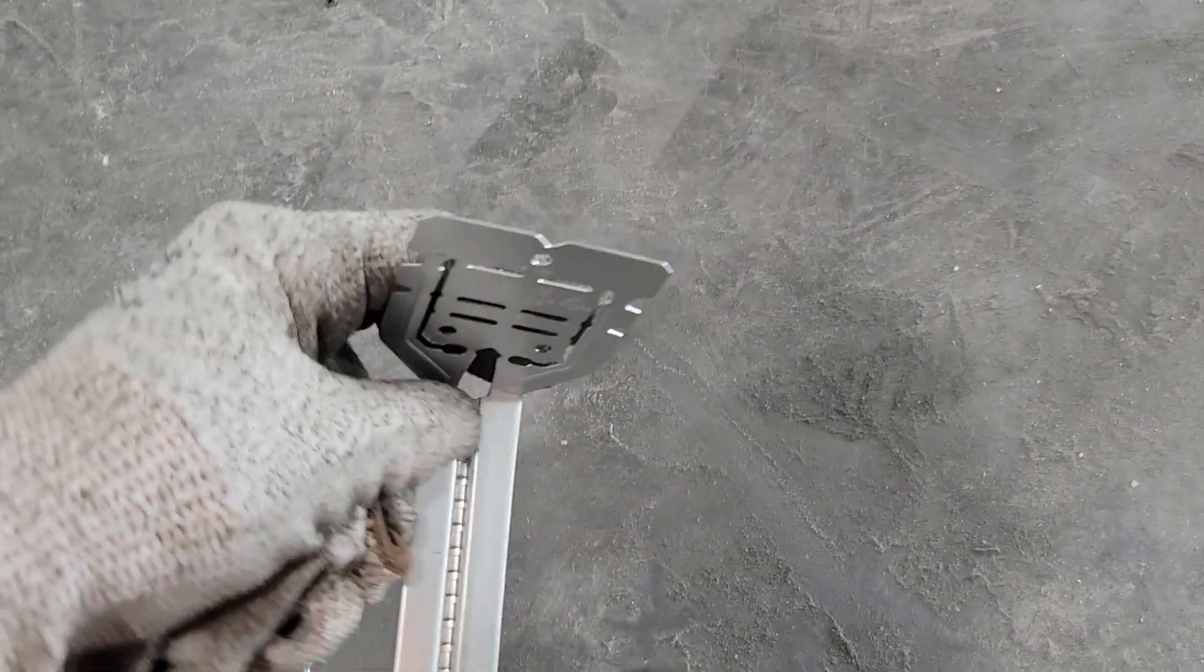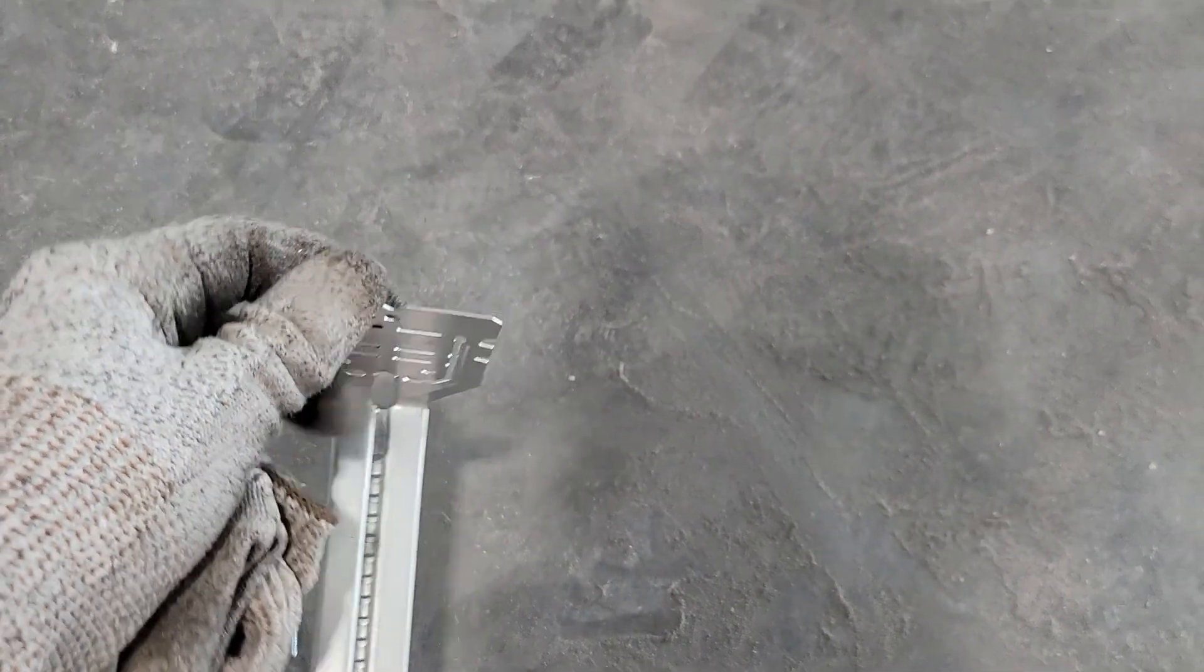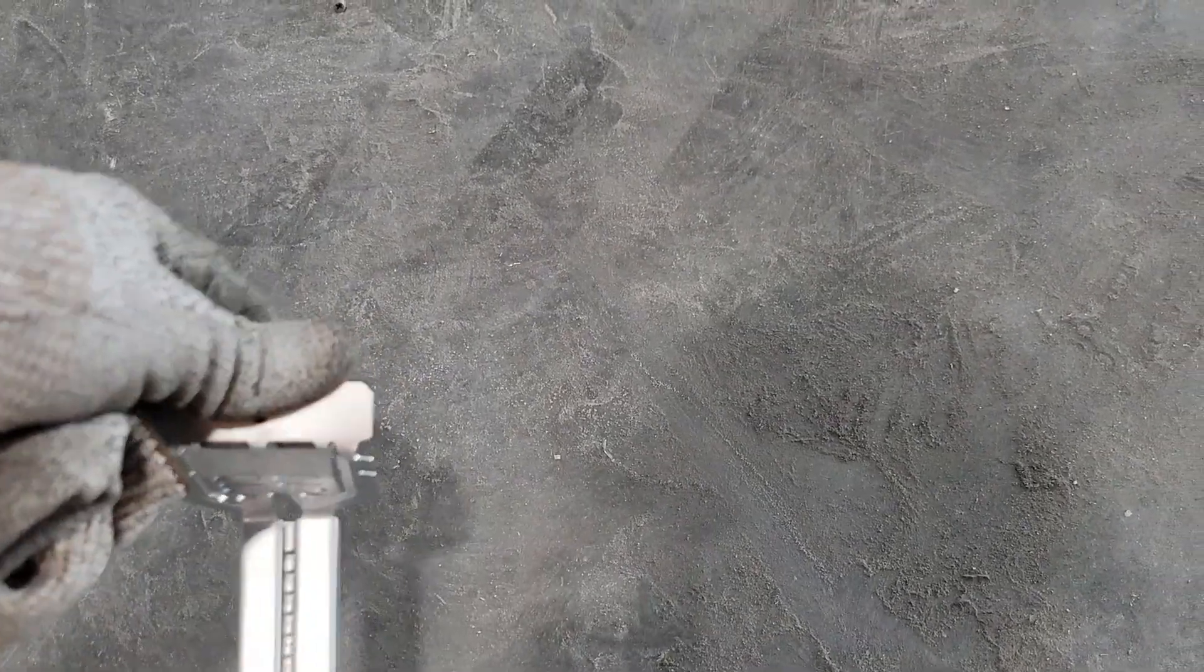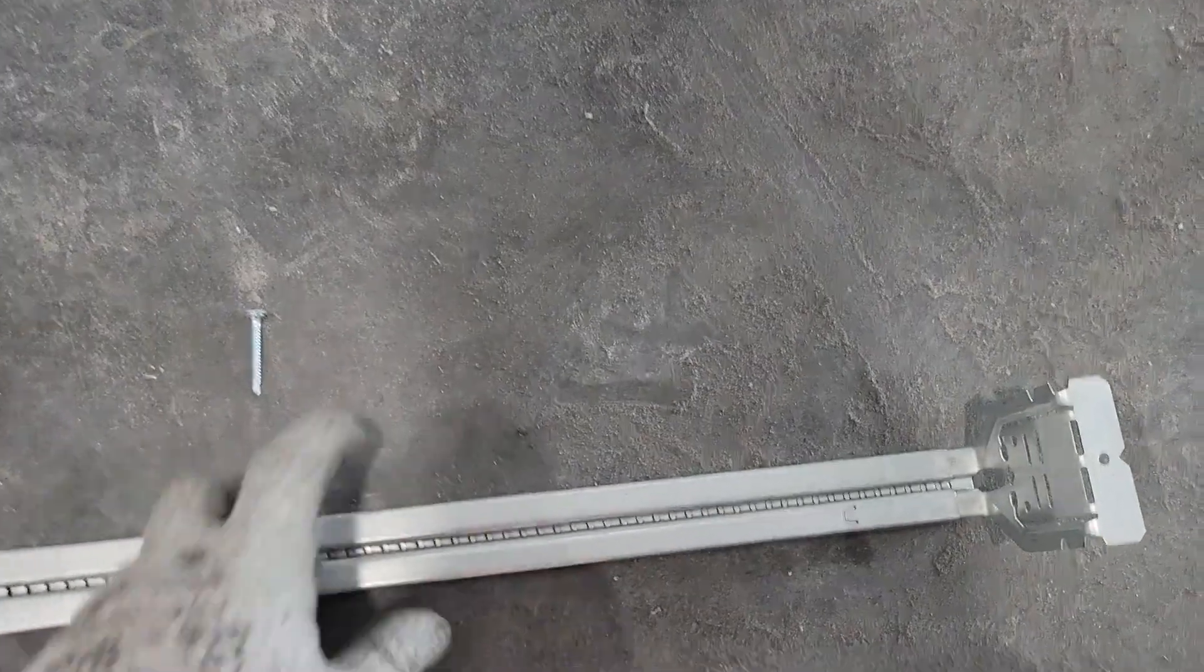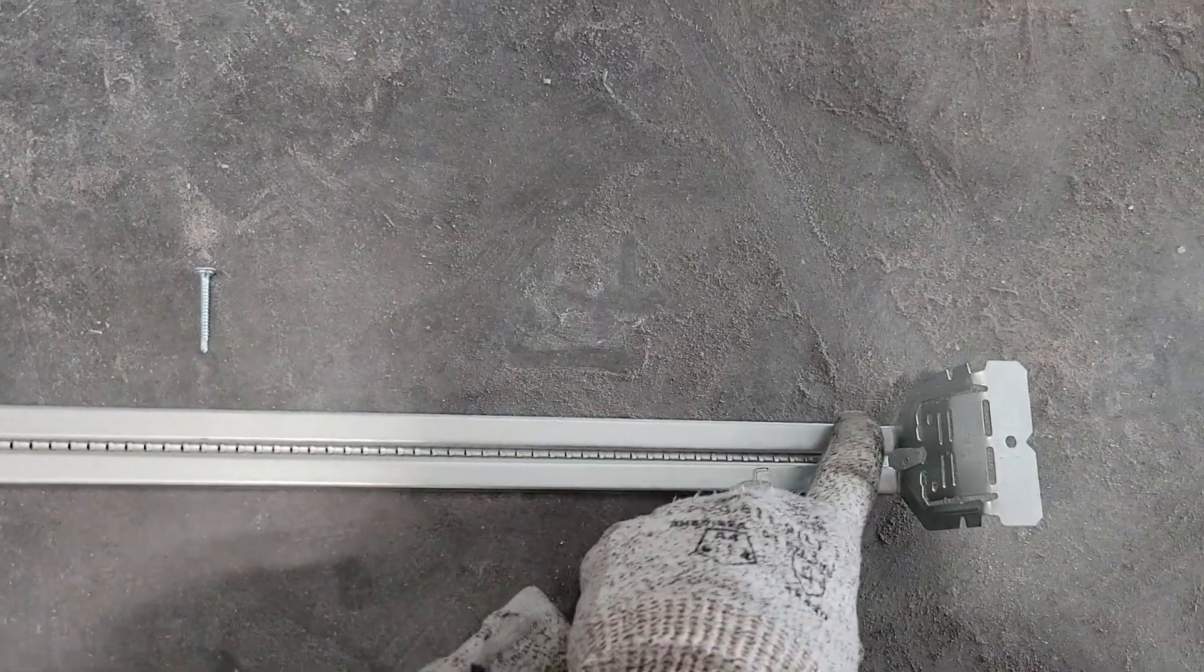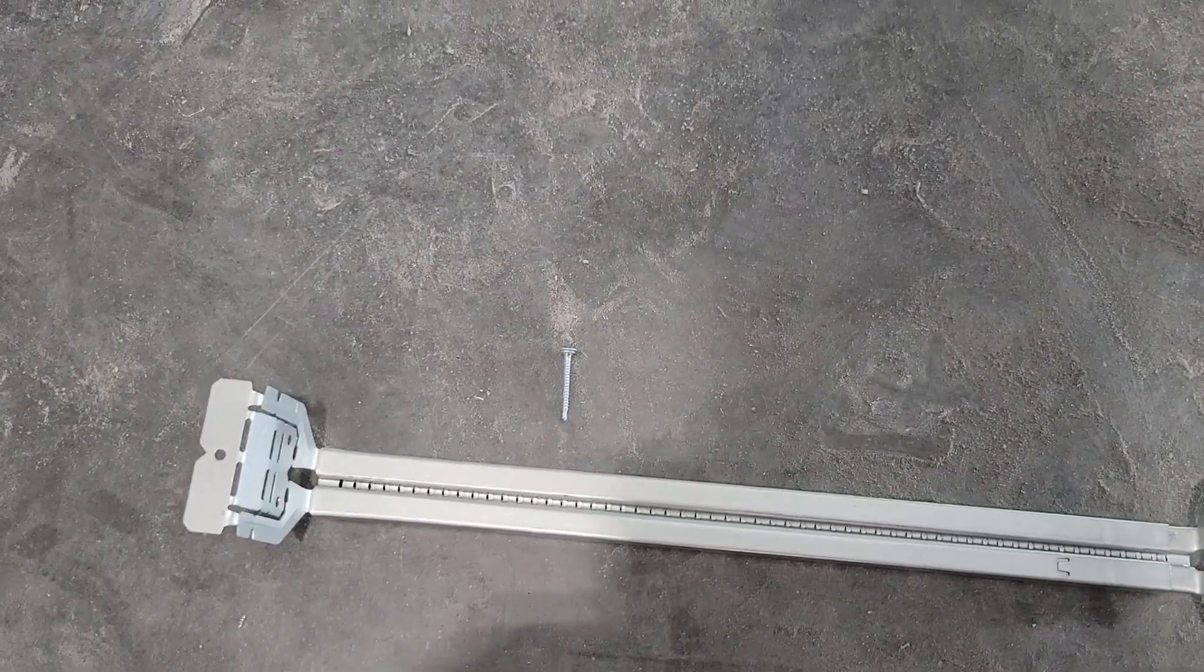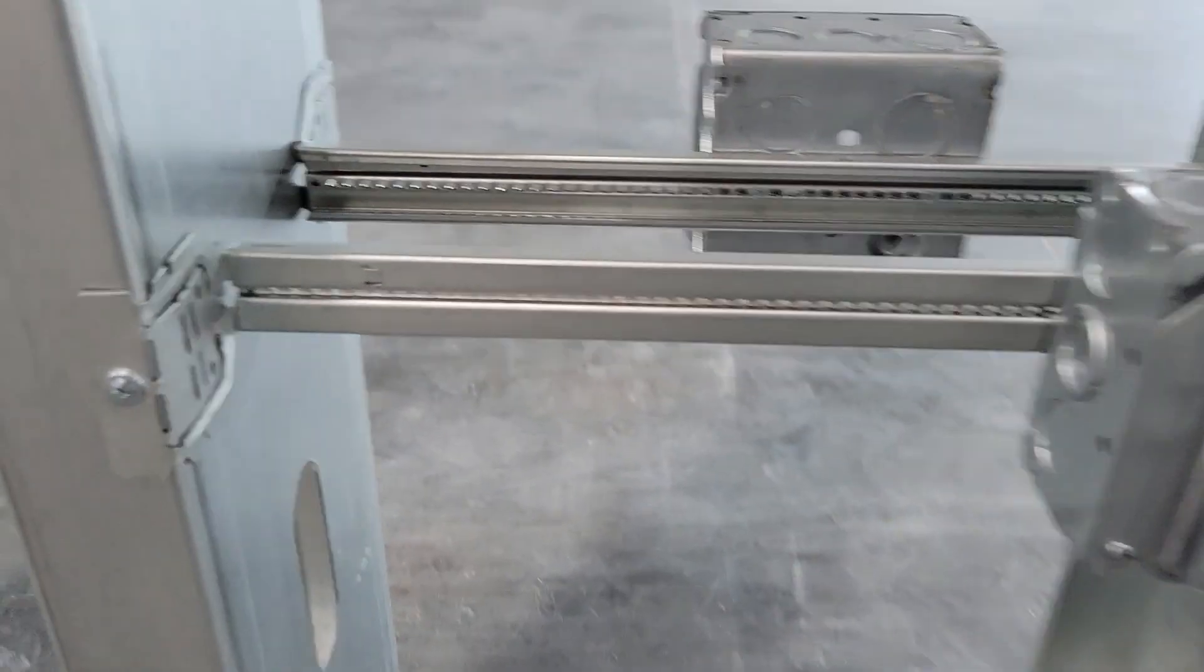You bend that back, then flip it around and do the other side and bend it back at the two and an eighth line. Then you spread this as far apart as you need for your studs. This inside part slides, so you spread it apart as needed.